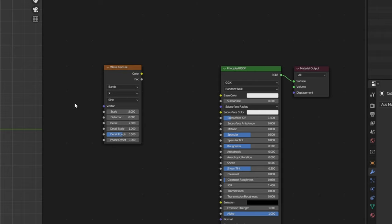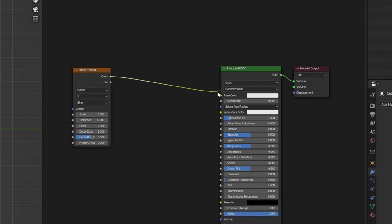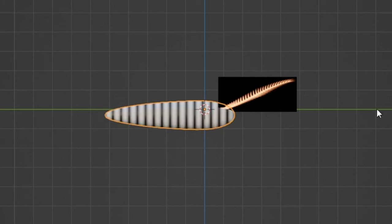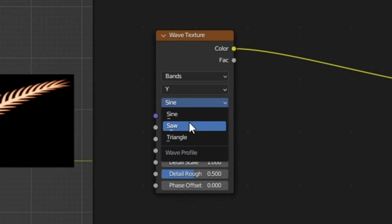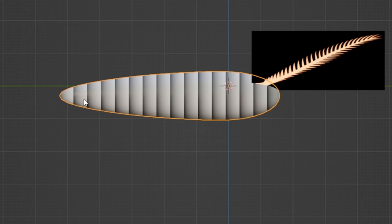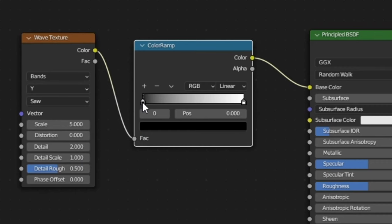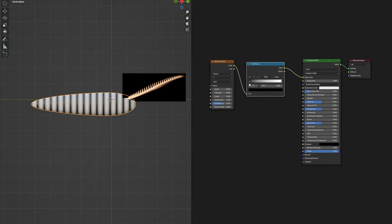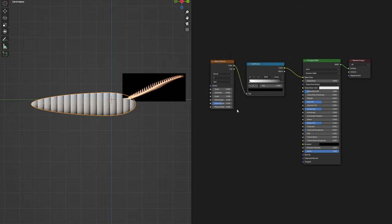We're going to start off with a wave texture. If we plug that into our base color, we can see that we get these bands, but we actually want to change this from X to Y. That way we get it along the length of the body. We're also going to change that from sine to saw. That way we get that hard cut off where it changes from white to black. When we add our color ramp here, it'll read the color ramp from black to white and then start right back over. Whereas if we had sine, it'll go from black to white and then back to black. I'd rather have that hard cut off so that the pattern can just repeat once it's finished. So we're going to flip the color ramp, set that back to saw, and now we can start adding some colors.